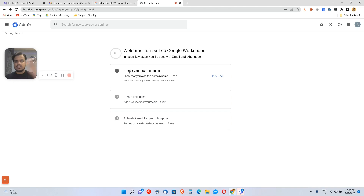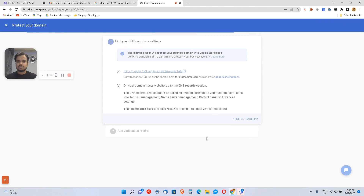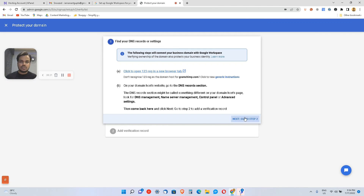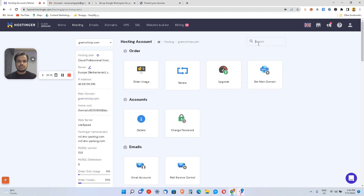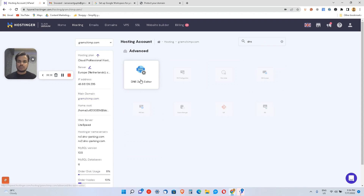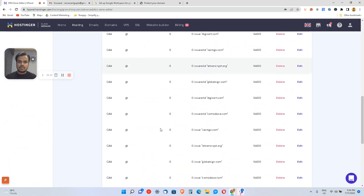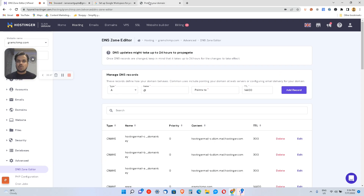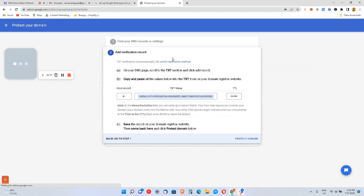Now the first step is to protect your domain. I'll click 'I'm ready to protect my domain' and move to the next step. This gives me a TXT value that I need to set up in my DNS. I'll go to my DNS settings and search for DNS — and here's the DNS record.